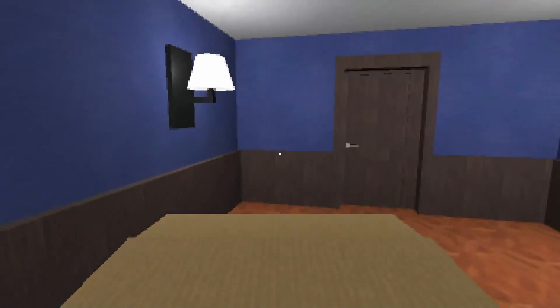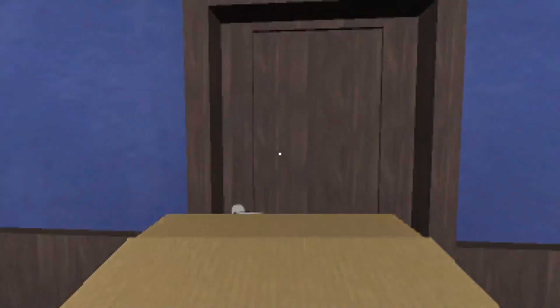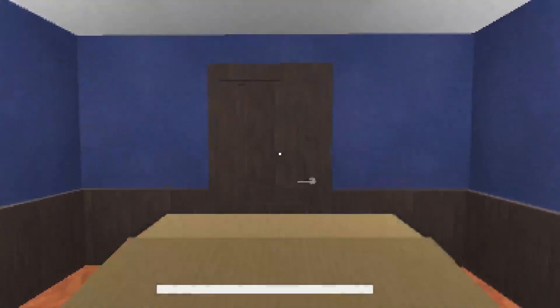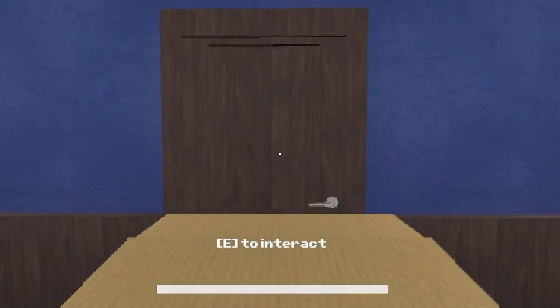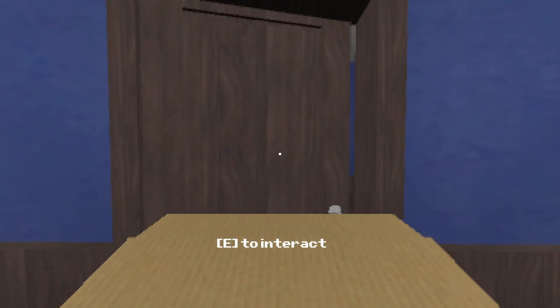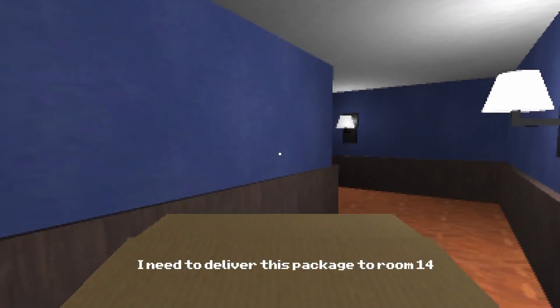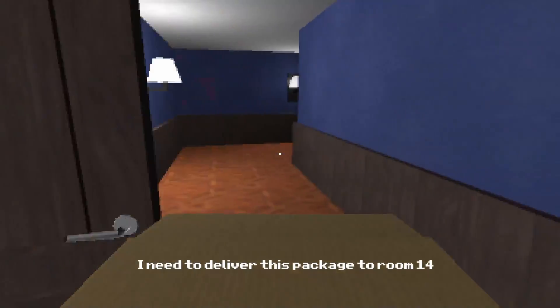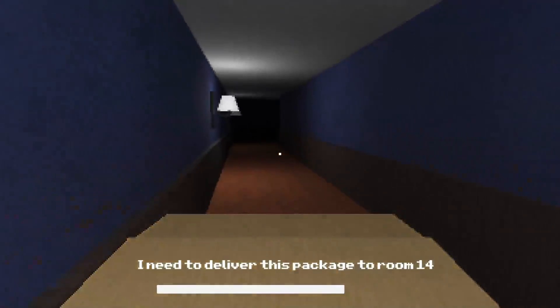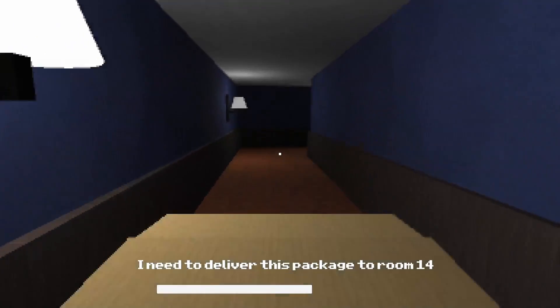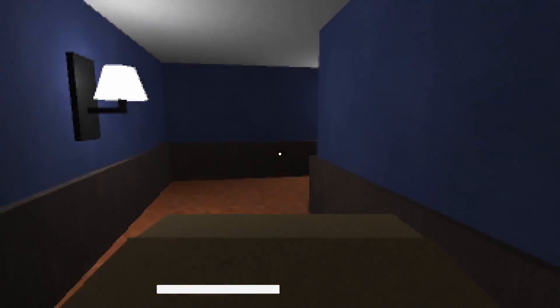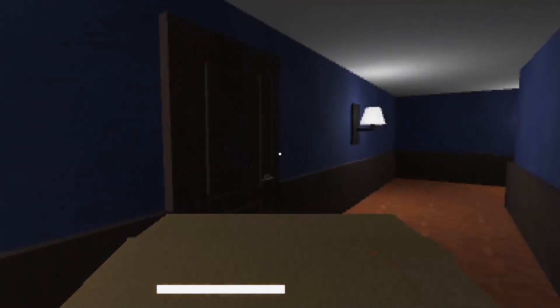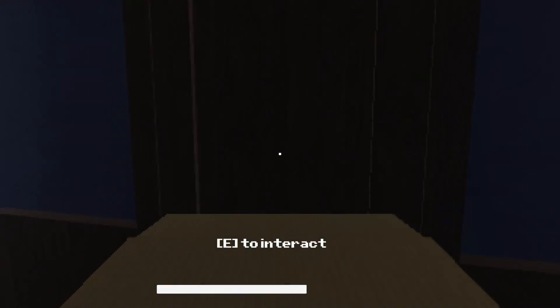Oh yeah, we got a box and everything. What's over here? Oh, we can sprint, that's so good. Deliver this package to room 14. Okay, let's give that a go.